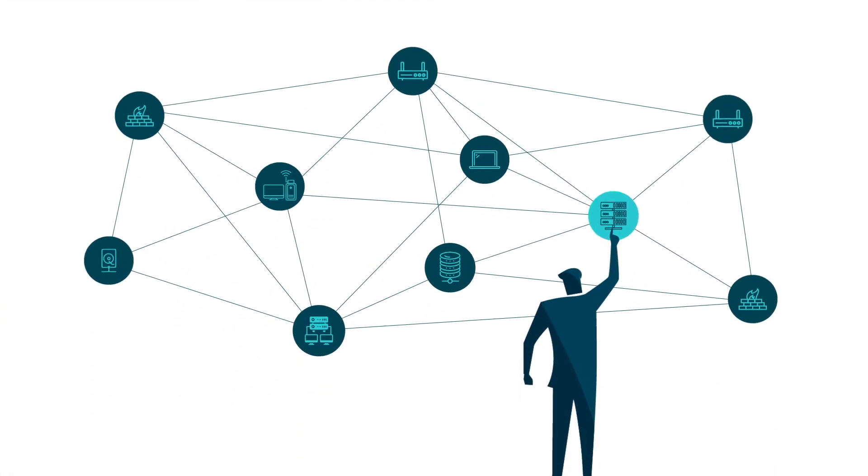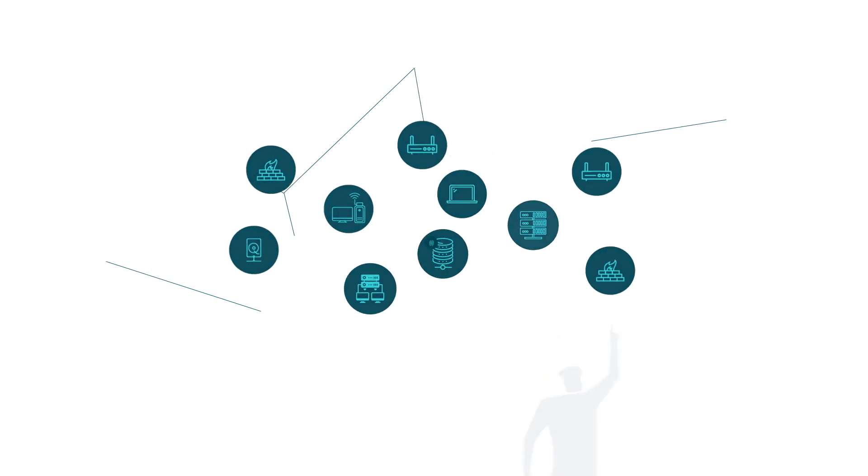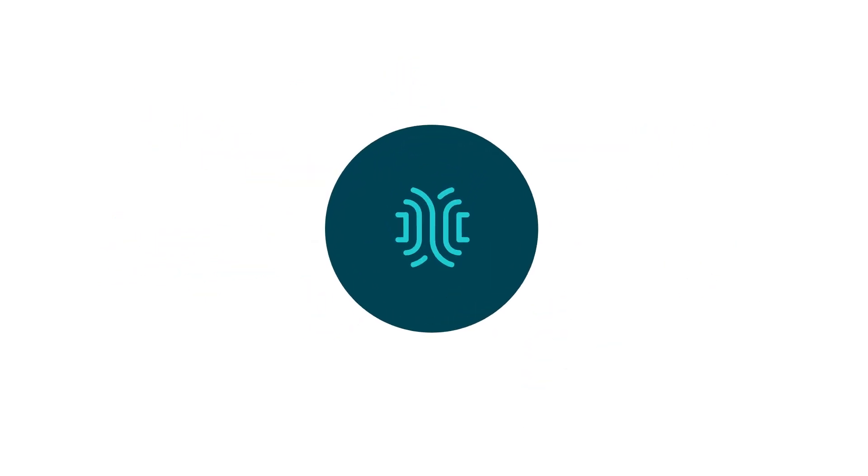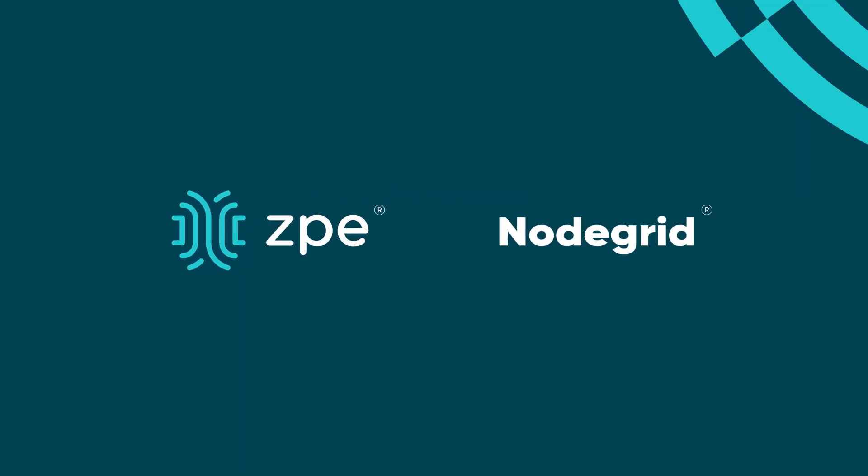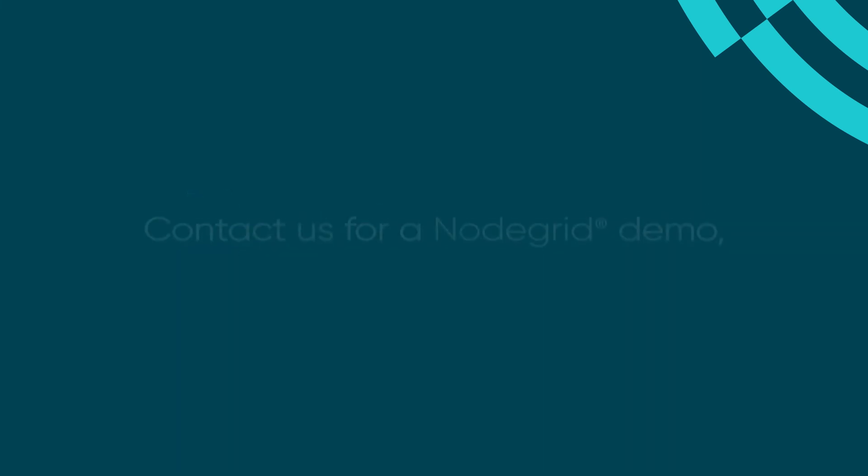Simplify with ZPE Systems' NodeGrid solution for secure edge networking.